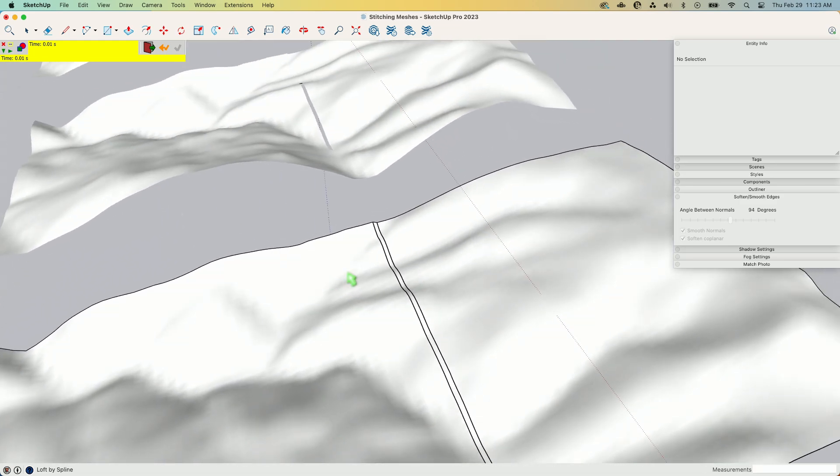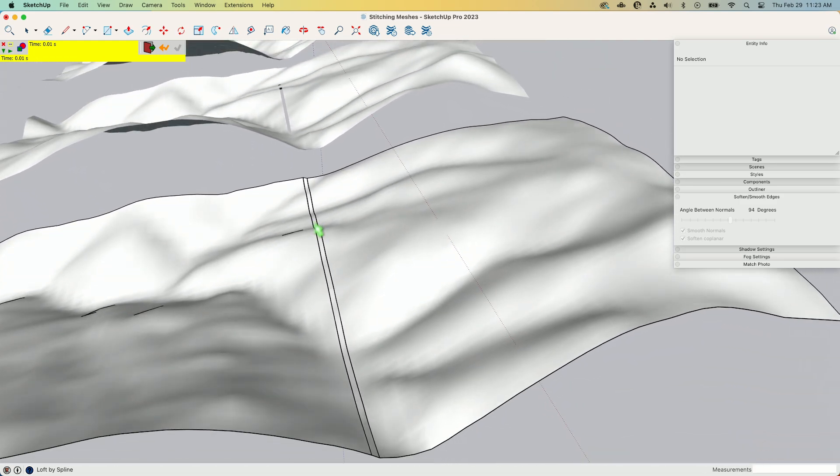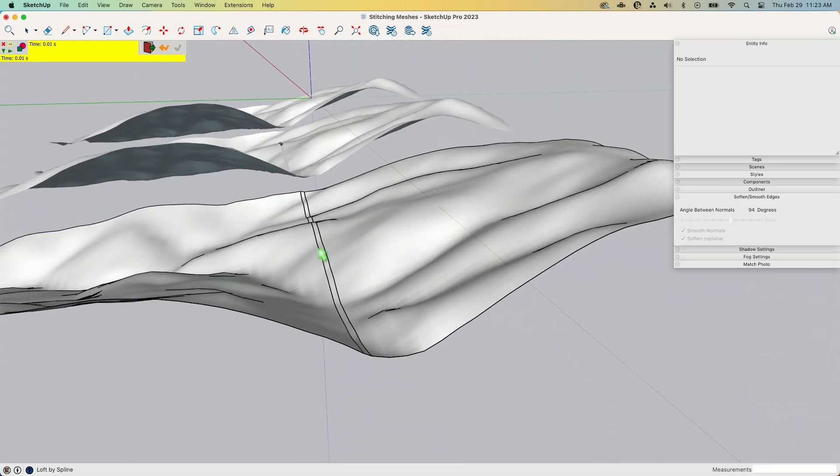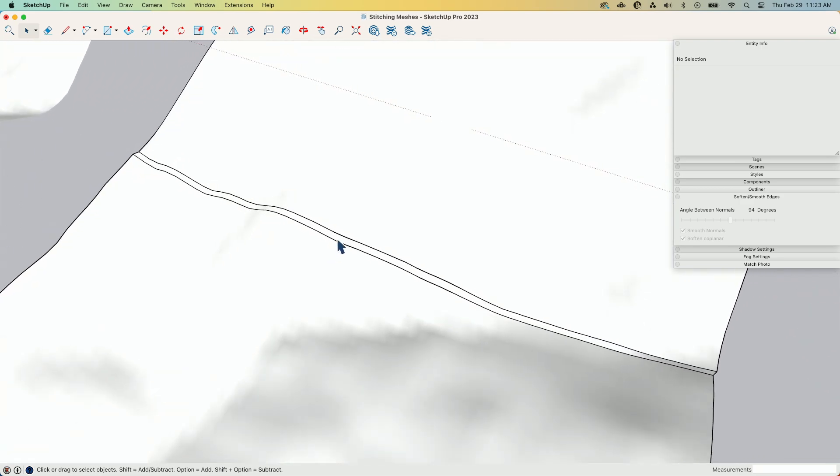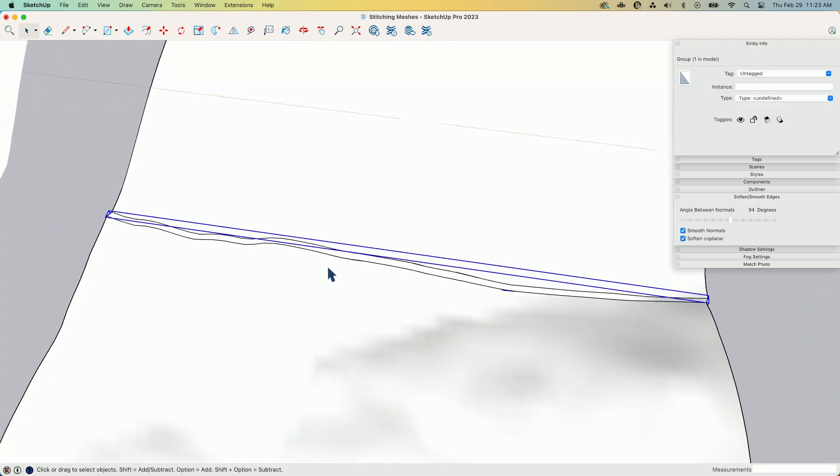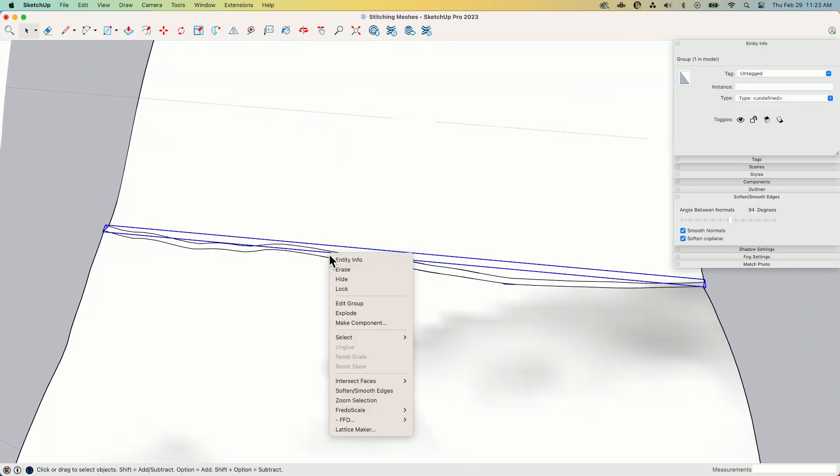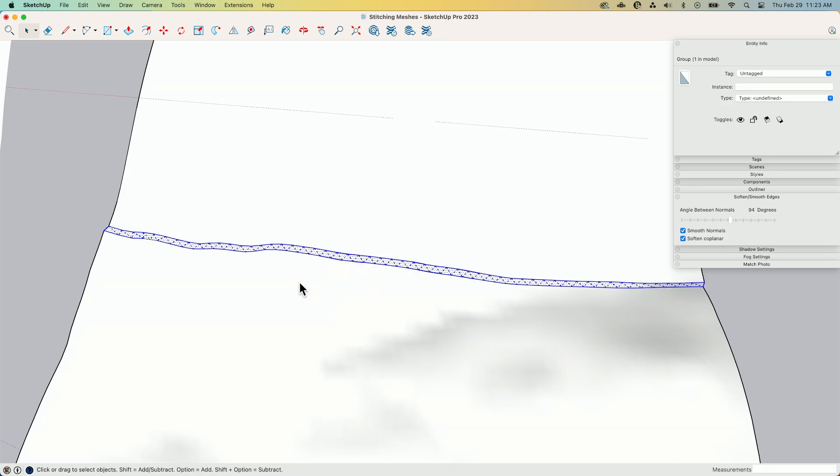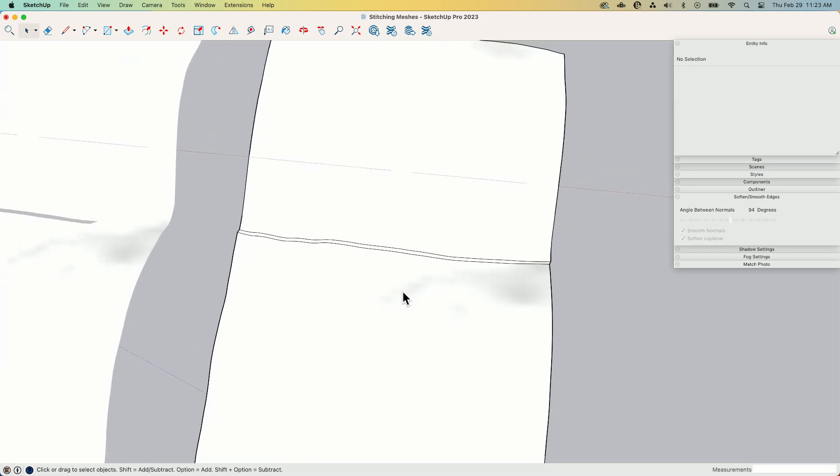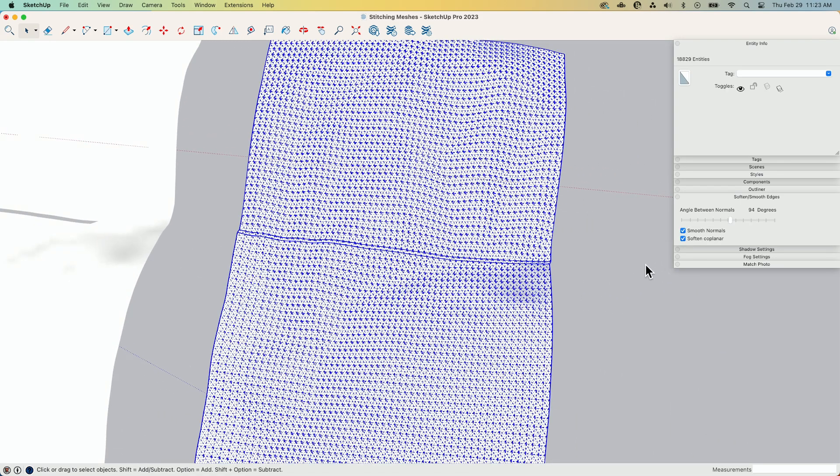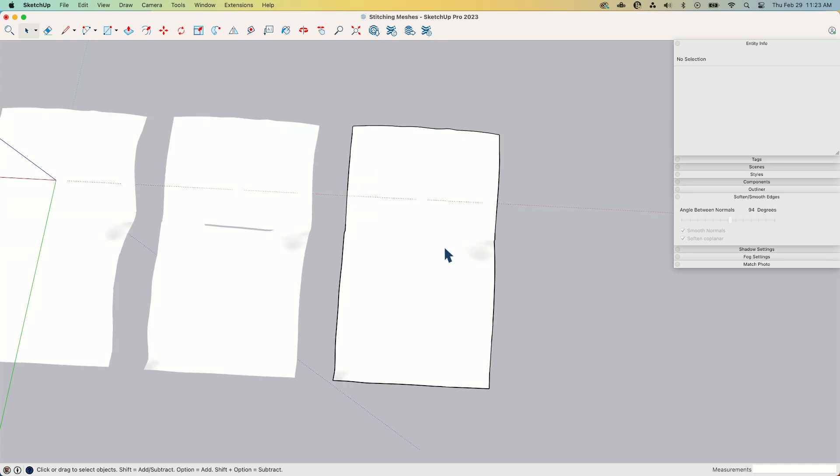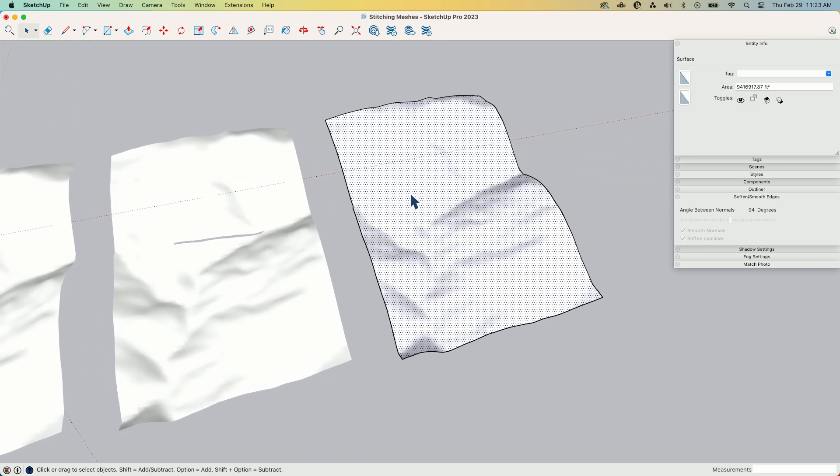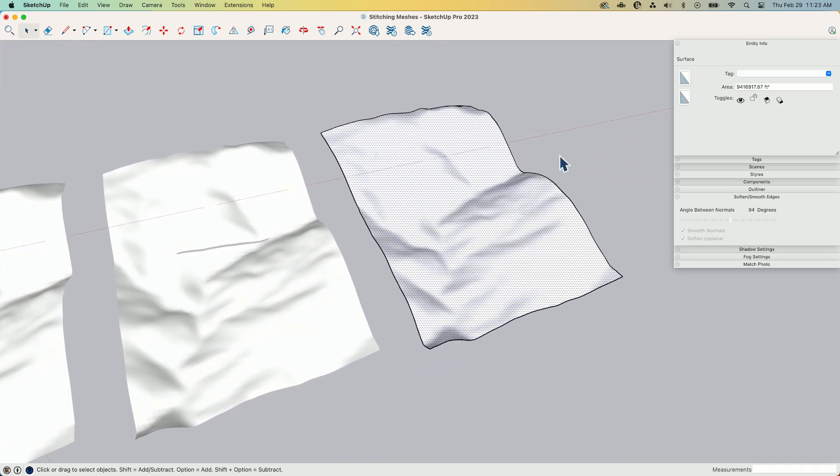And that creates a new surface connecting the two together. When it creates it, it creates it in its own group, so I'm going to select it and explode it. That should join it all together. Triple click one last time, toggle soft and smooth on, and there we go. Now I have that in one piece. You saw how quick that goes.